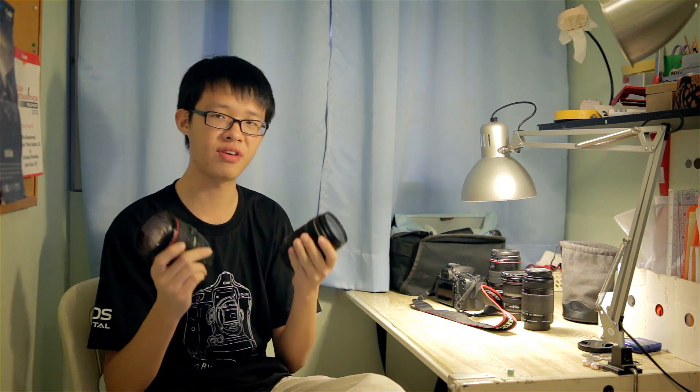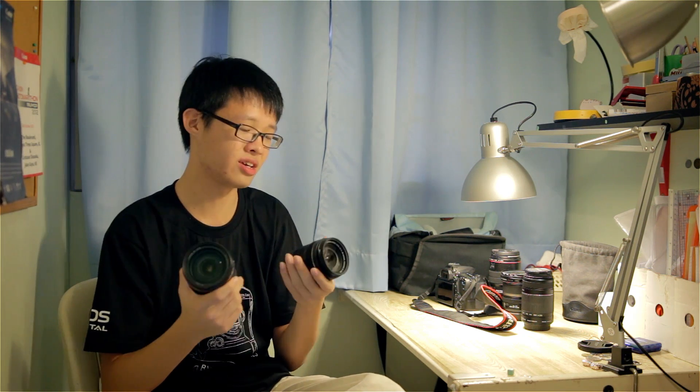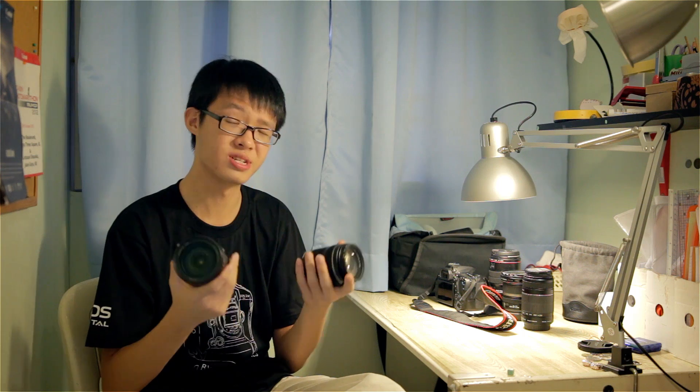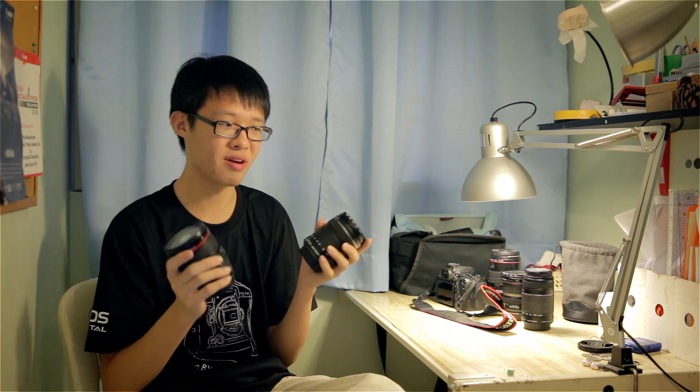Nevertheless, the noise levels from these two lenses are very low and are very unlikely to cause issues during photography. These lenses are practically silent compared to the very noisy micro motor.